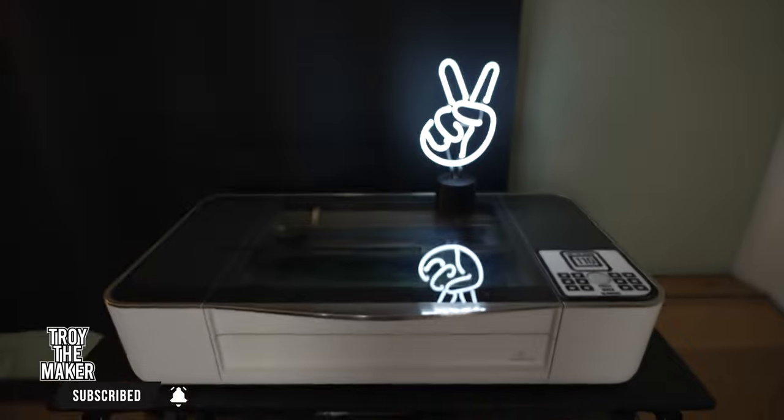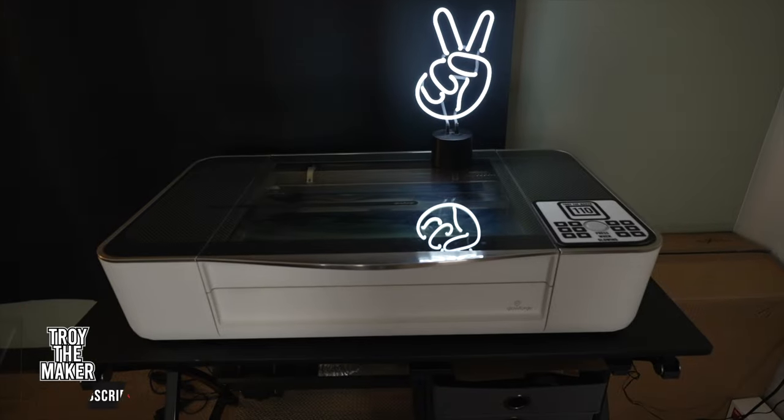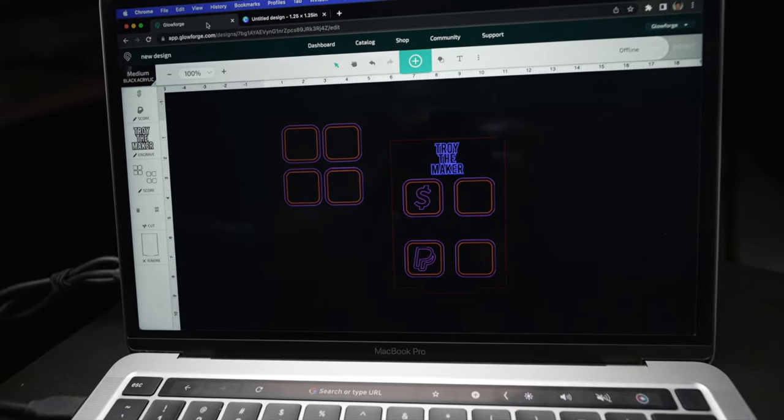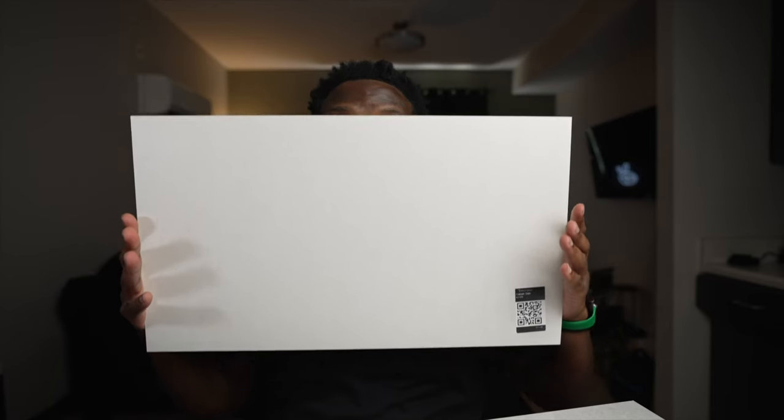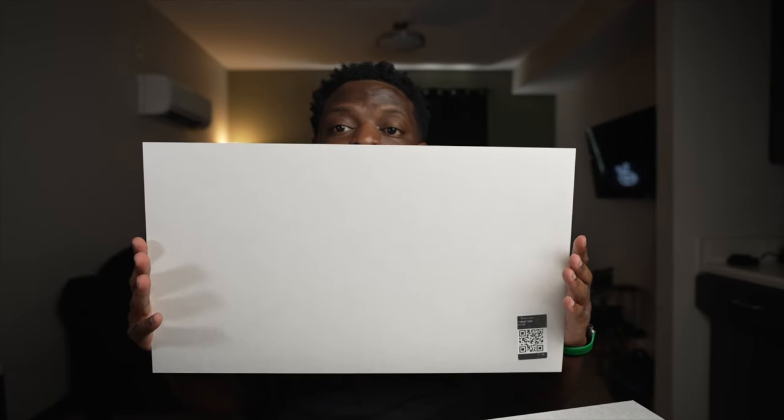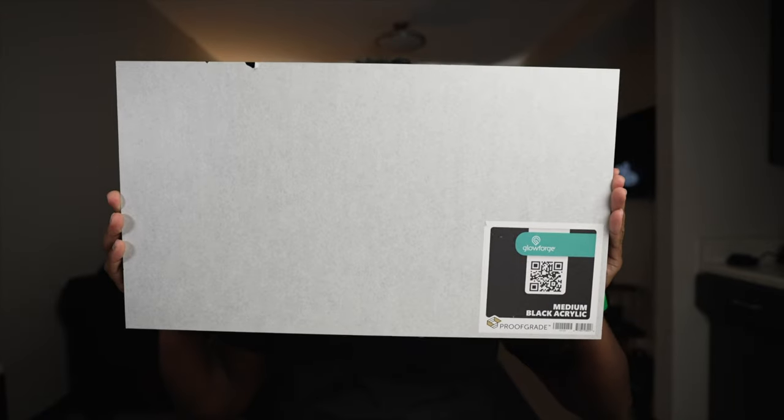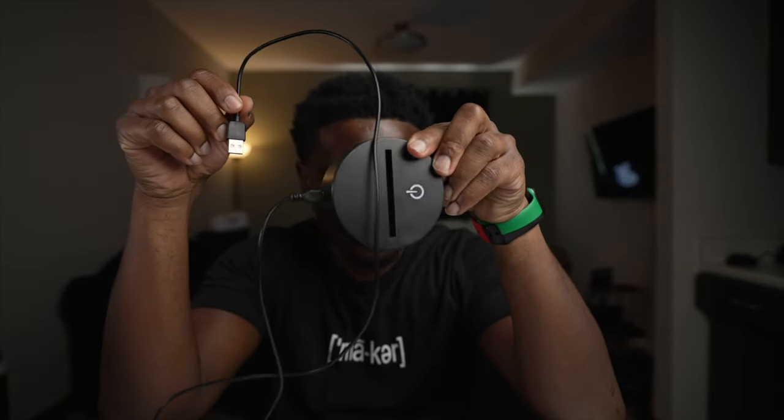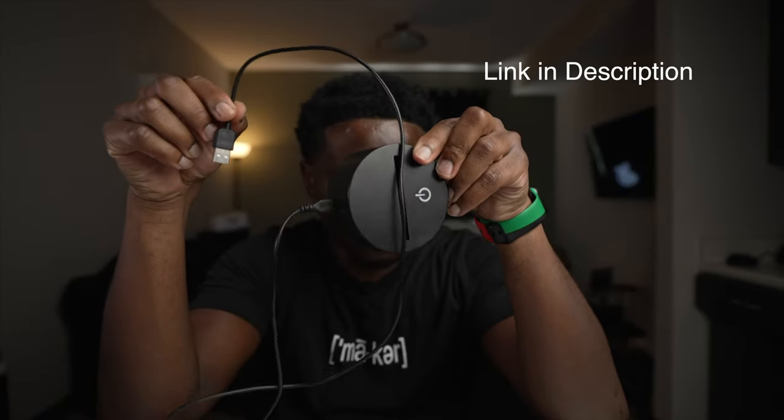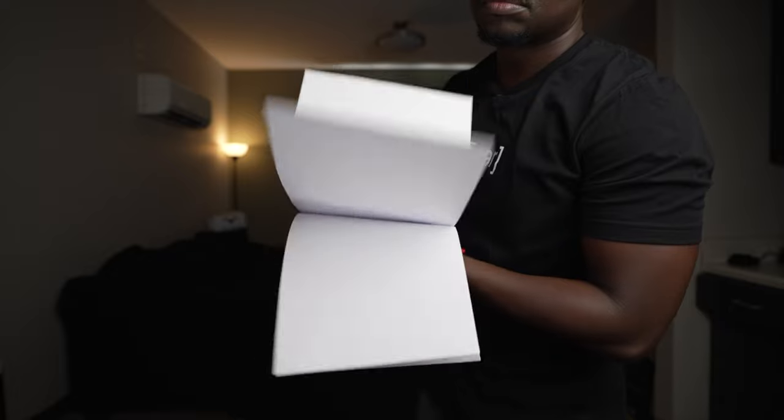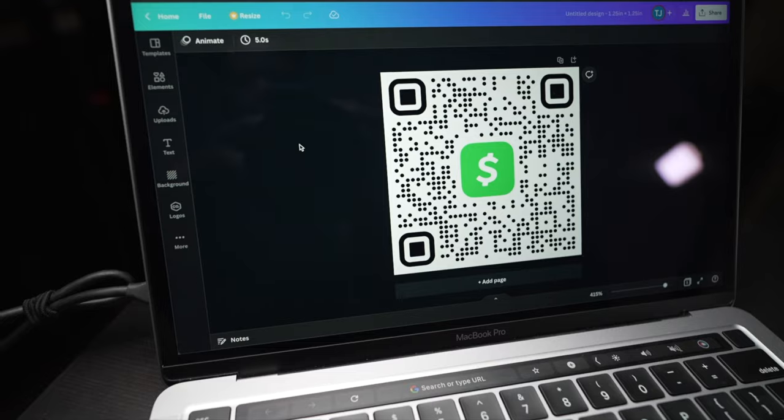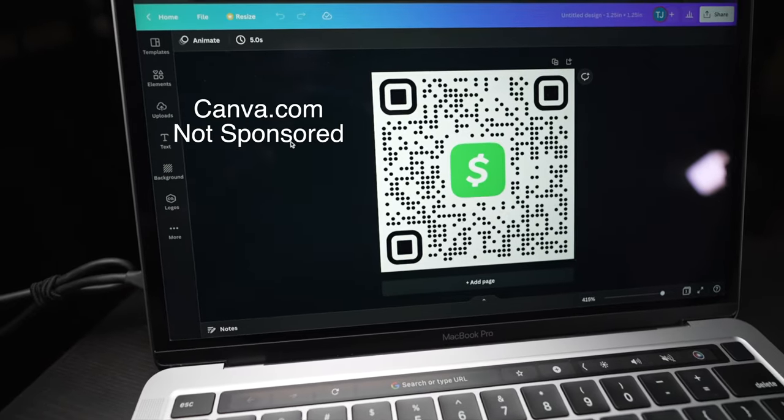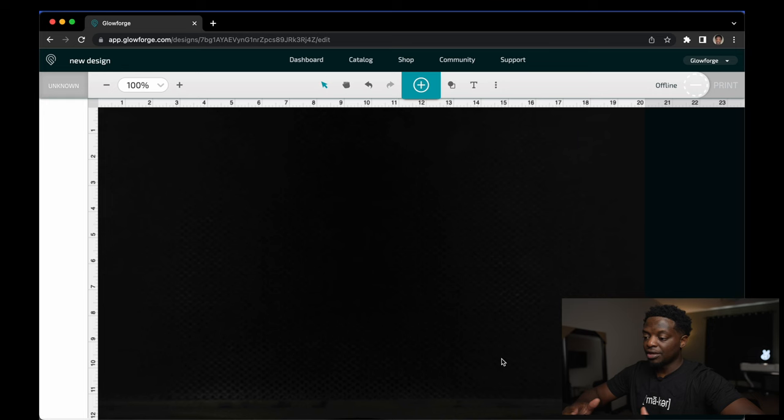Materials: I will be using my Glowforge laser, the Glowforge interface, 1/8 inch thick clear acrylic, 1/8 inch thick black acrylic, a LED light base that I got from Amazon, plain printing paper, and canva.com.